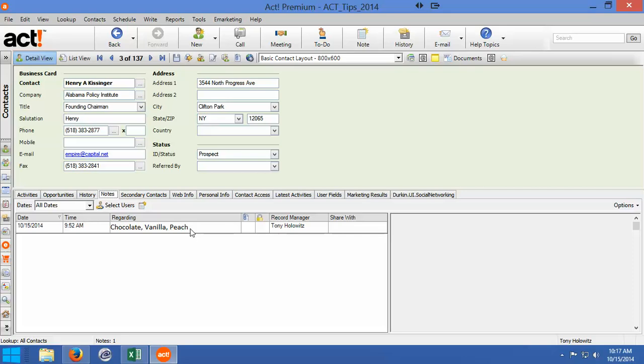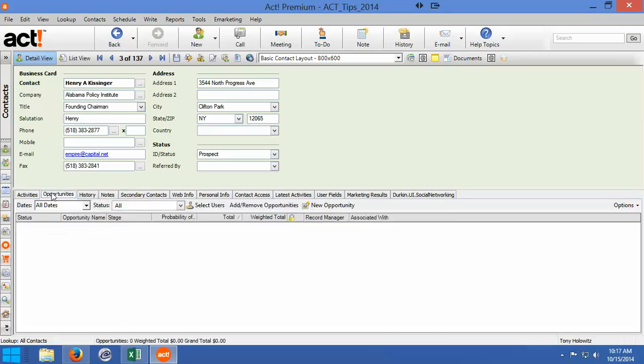And also, let's say we call Henry and we're not looking at that and we can't find the note, and at a glance, we want to be able to see what kind of ice cream does Henry like. Well, this is, in my opinion, where checkbox fields come in and play a great role in using ACT.